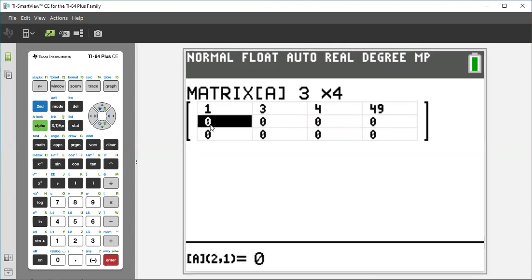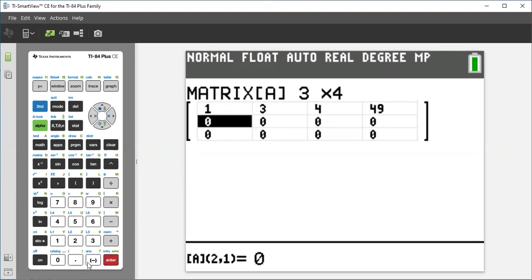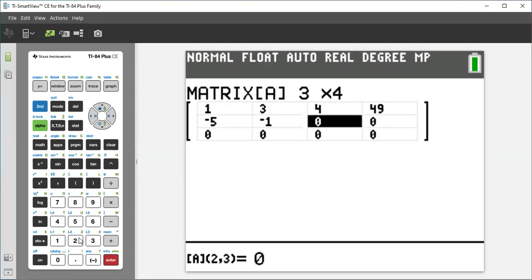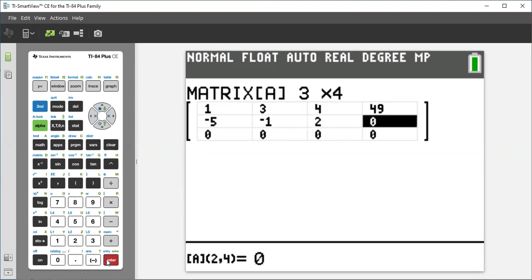Elements of the second row, my matrix has negative 5, negative 1, 2, and last element of the second row, negative 15.